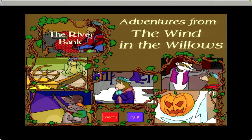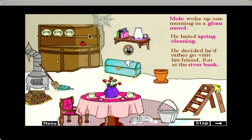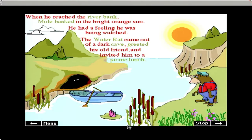I guess we start at the riverbank. Mole woke up one morning in a glum mood. He hated spring cleaning. He decided he'd rather go visit his friend Rat at the riverbank. When he reached the riverbank, Mole basked in the bright orange sun.